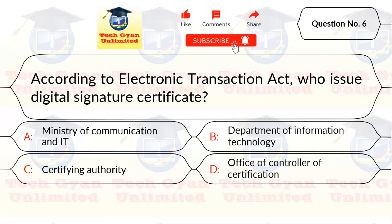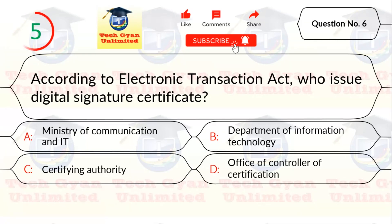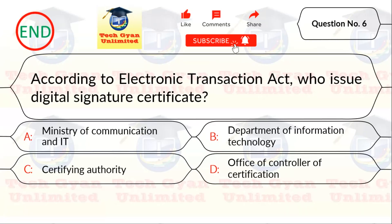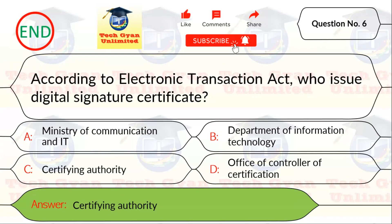Q6. According to the Electronic Transaction Act, who issues a digital signature certificate? Correct answer is certifying authority.